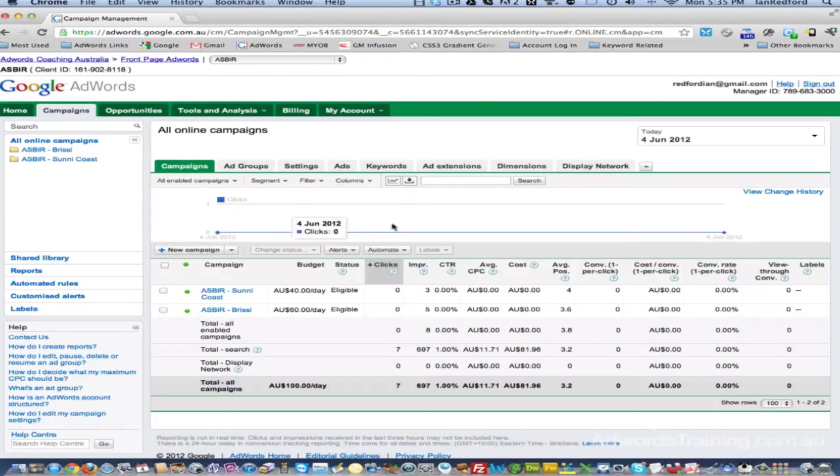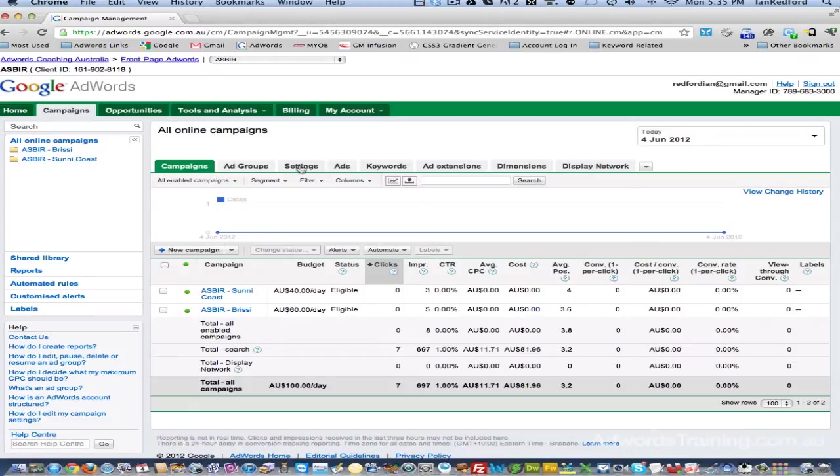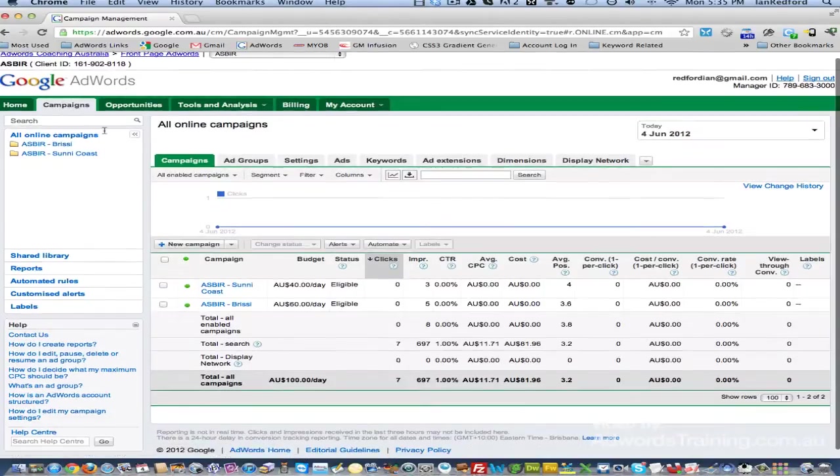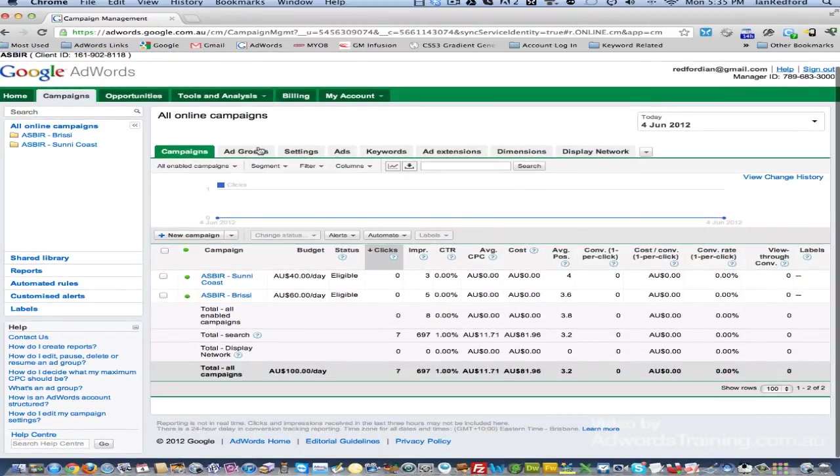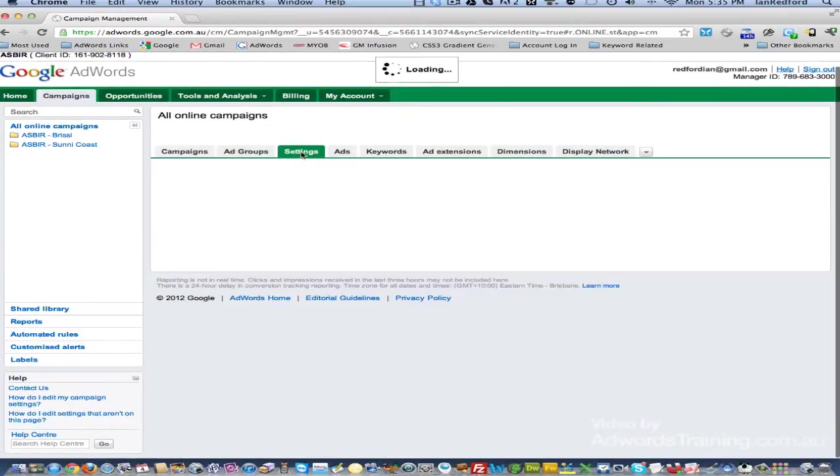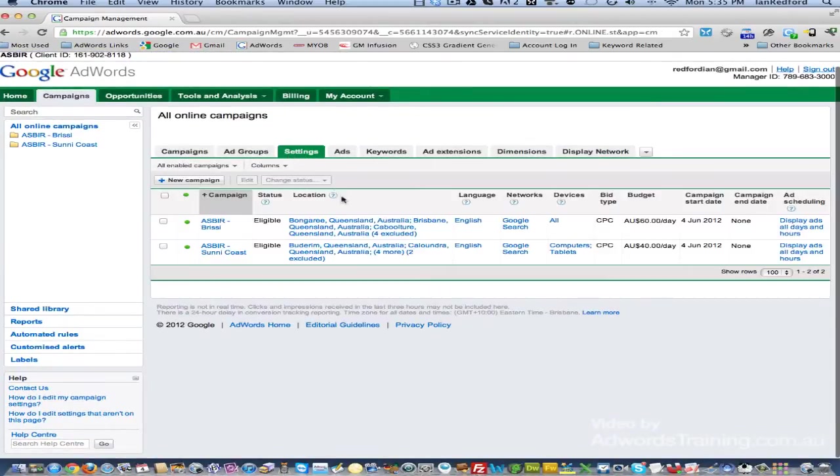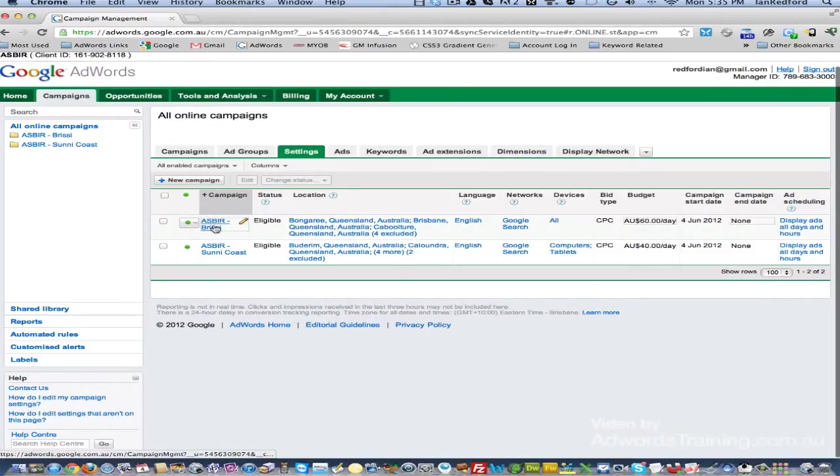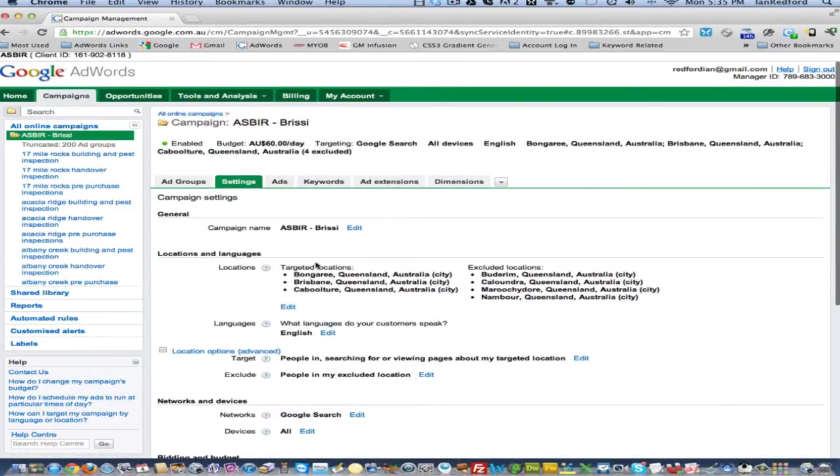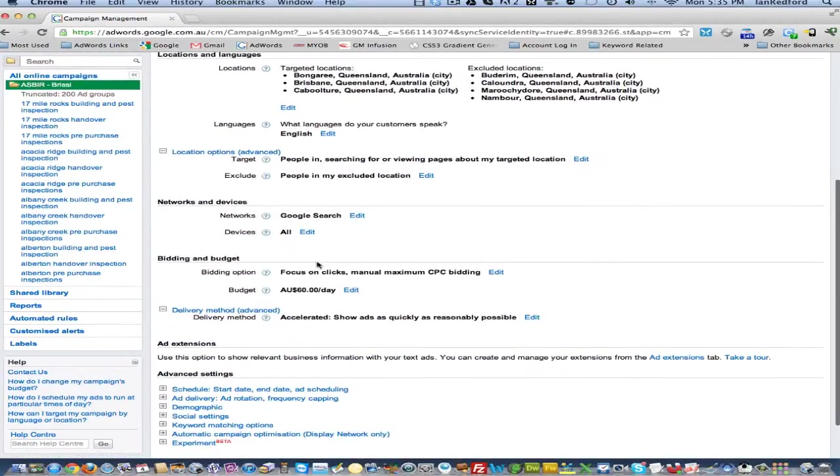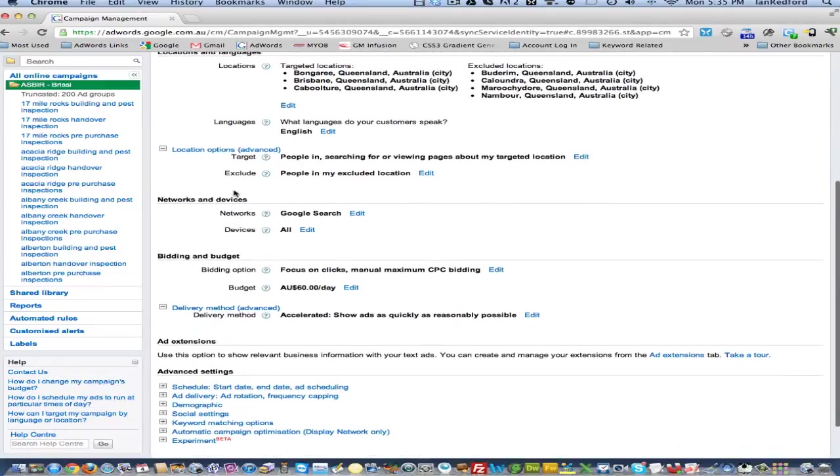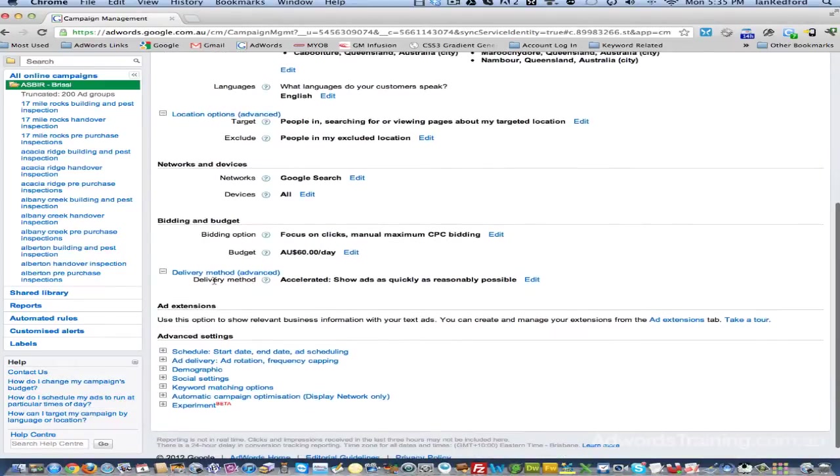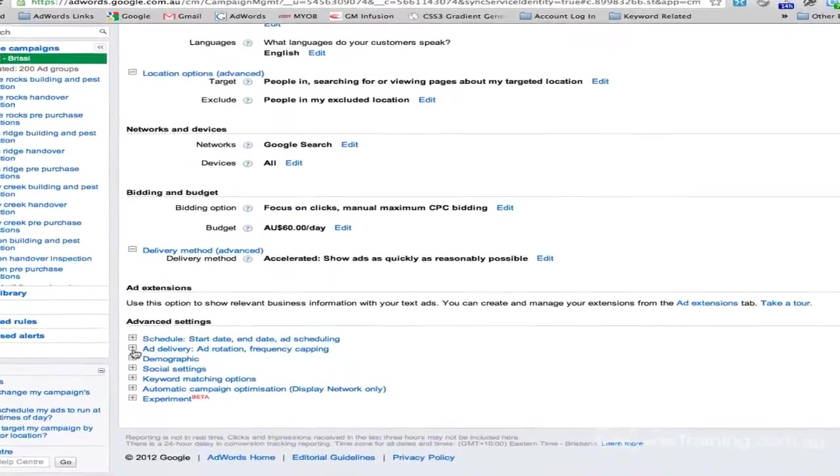We're going to run through a couple of scenarios and show you how to set it up for a couple of new campaigns that I've just created today. Once you log into your AdWords account from the campaigns tab, click on the settings tab in the middle of the page. I'm going to scroll down and look for the advanced settings.